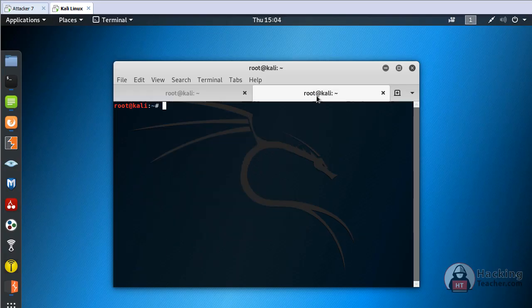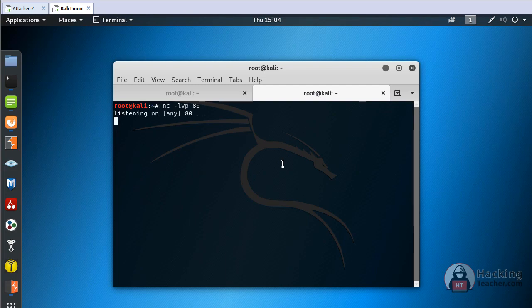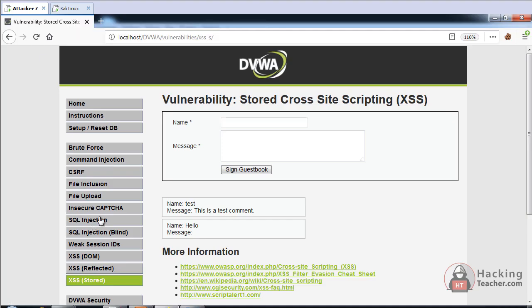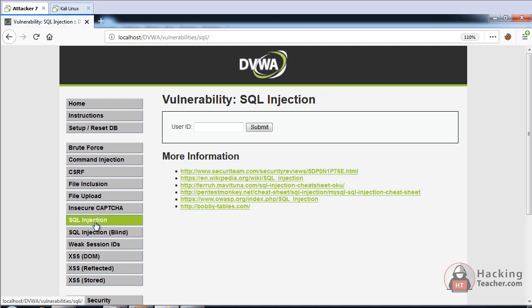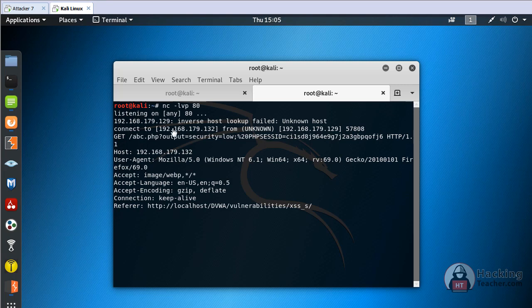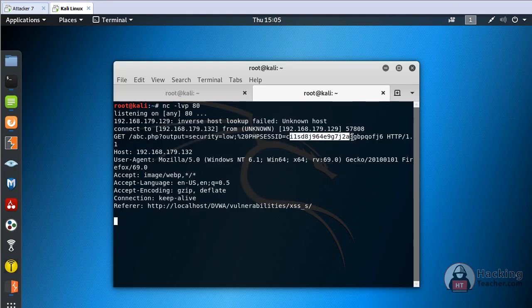Our listener is not ready so we have to start our listener. If anyone comes back to the cross-site scripting stored page, the cookies will be sent to Kali Linux. This is the session ID as you can see.